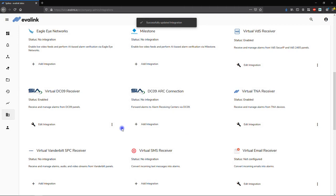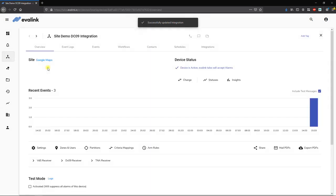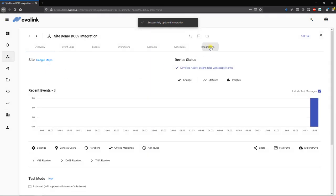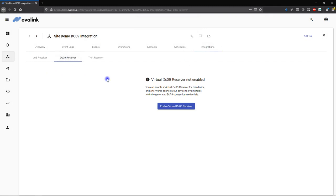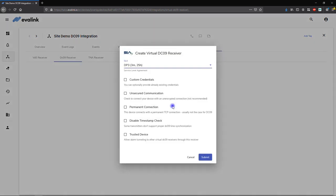To add the Virtual DC09 receiver integration to a site, navigate to the menu Sites, pick the site to configure, click on the tab Integrations, and then click on DC09 receiver. To enable the Virtual DC09 receiver, click on the button Enable Virtual DC09 receiver.